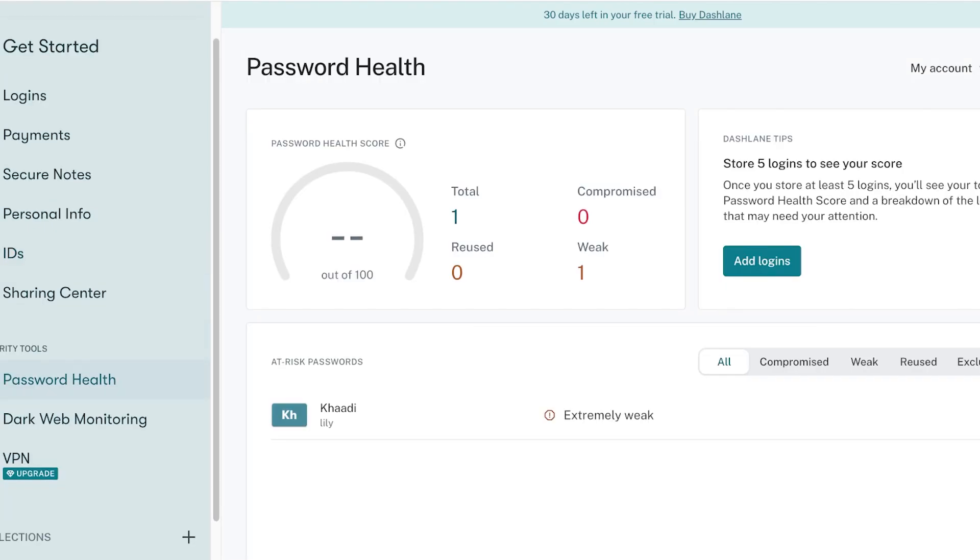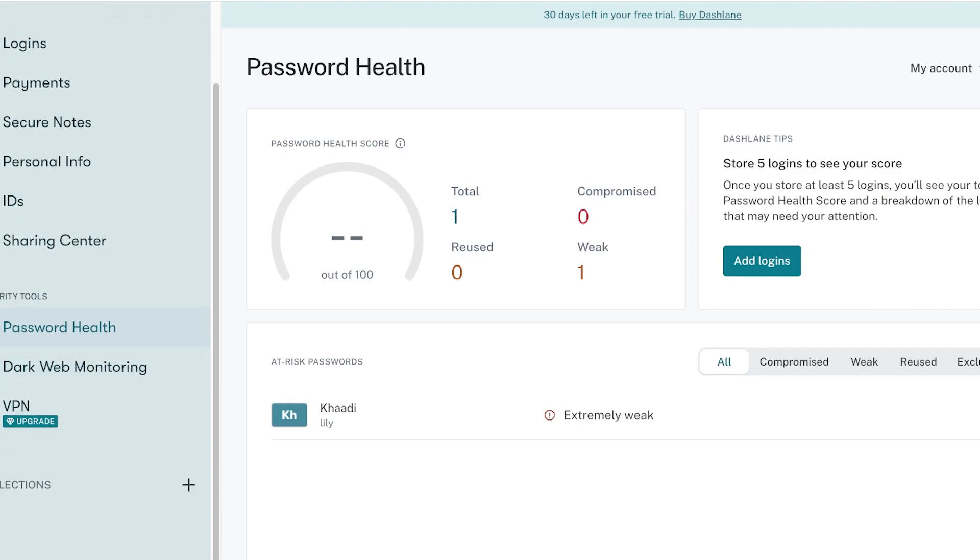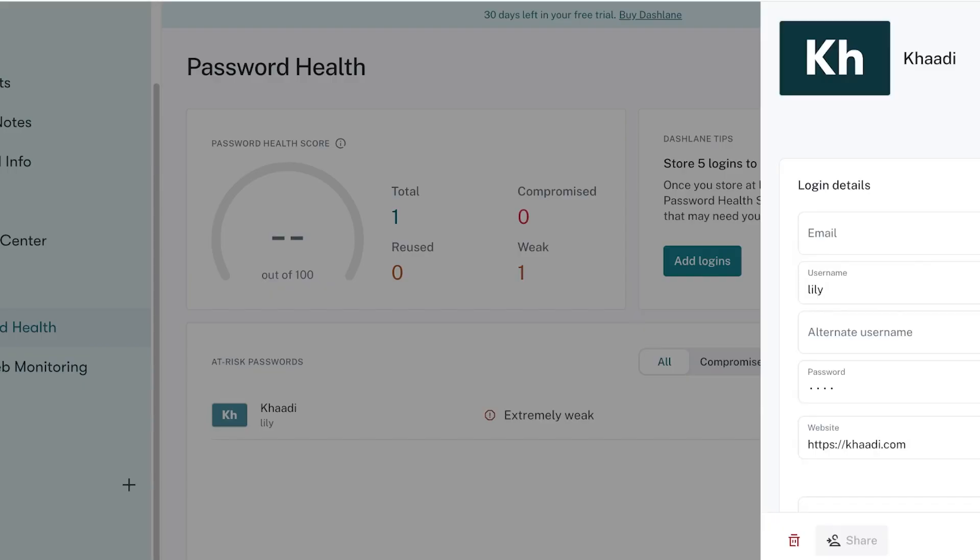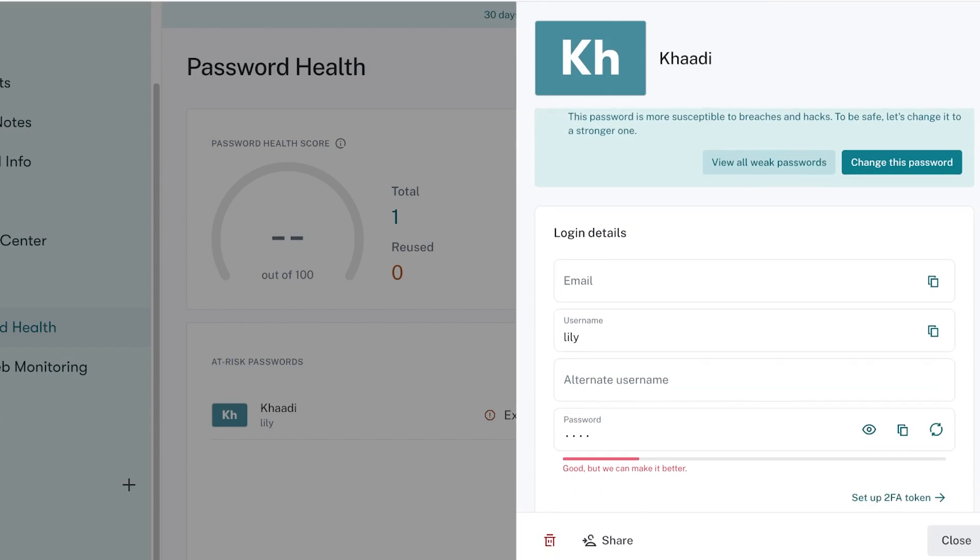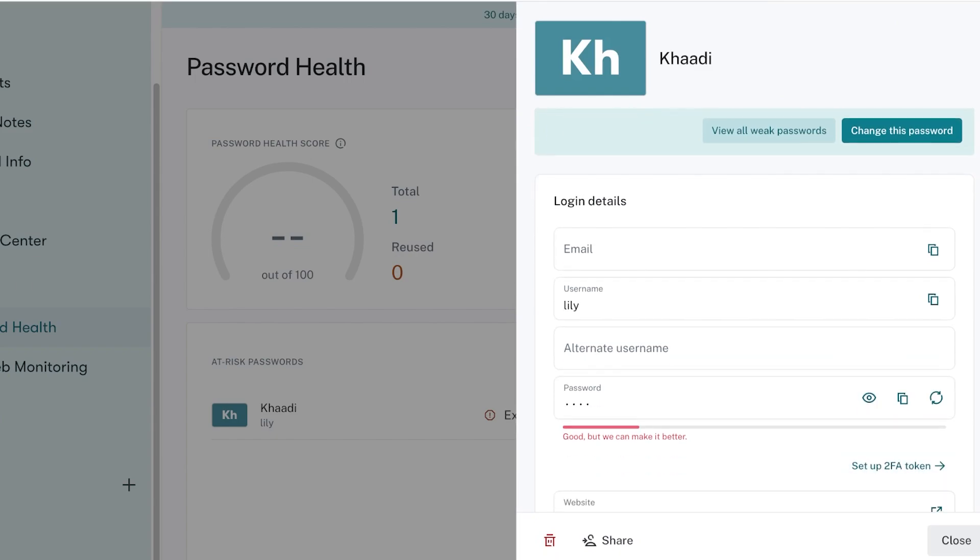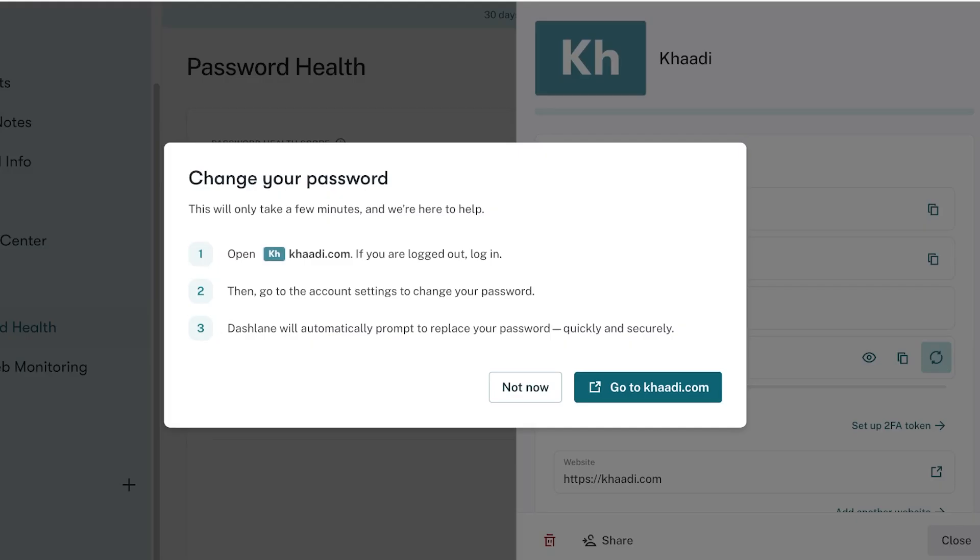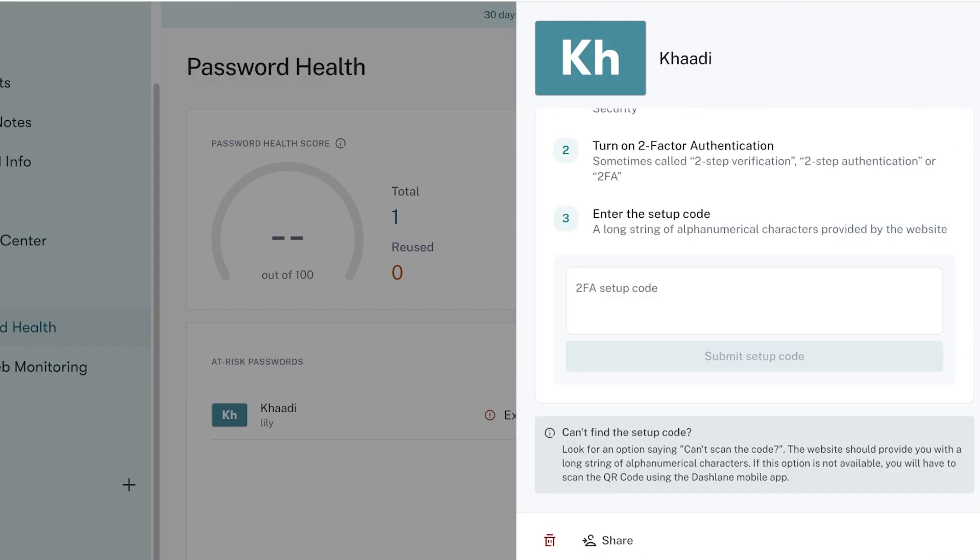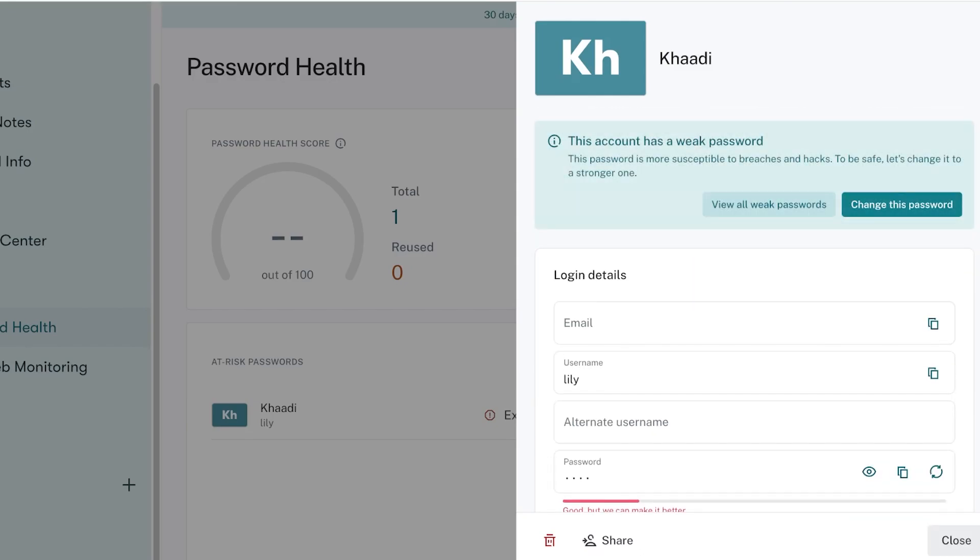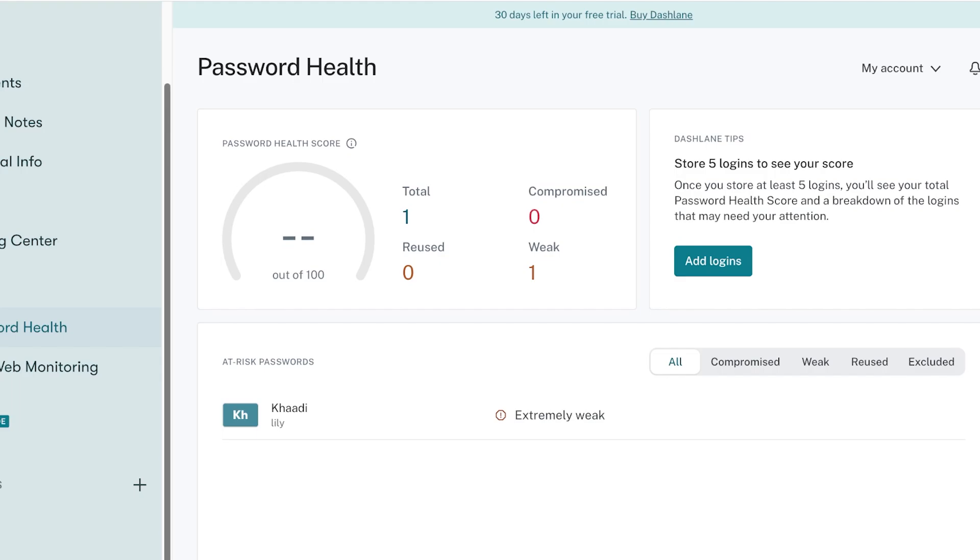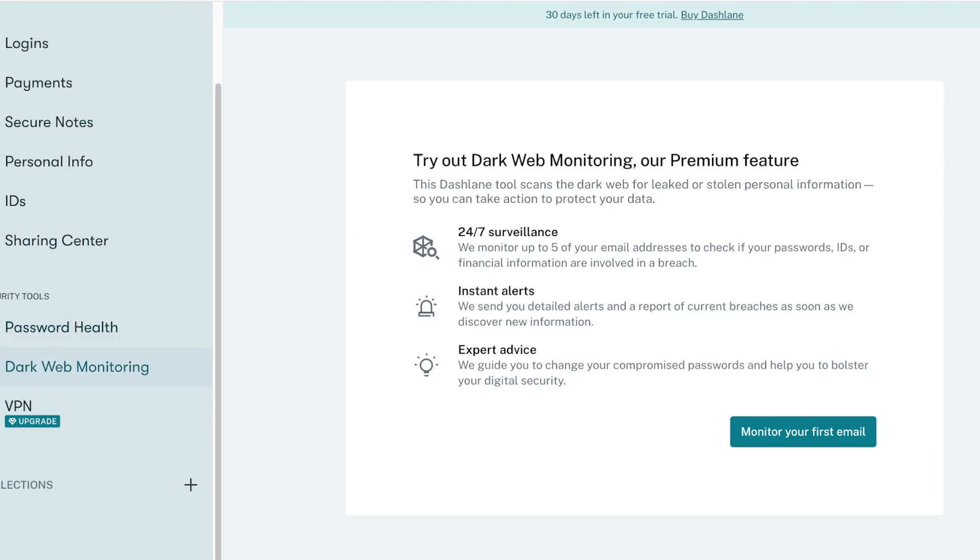After that you will also see a security tool. Your security tool is going to include the password health monitor and a dark web monitor. In your password health monitor you're going to see your password health score. You can open up your password health and you can see that they can make it better, so you can take one of their suggestions and choose a new password. You will also see any of your compromised passwords and reused passwords that you're using across multiple websites.